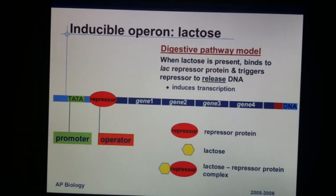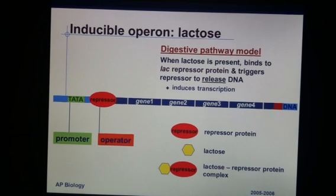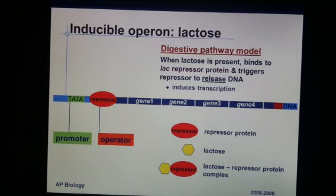One common example is the lac operon. This involves E. coli, which lives in our intestines. E. coli are going to use lactose as a sugar to make their own ATP. Lactose is a disaccharide — it's made of two sugars.